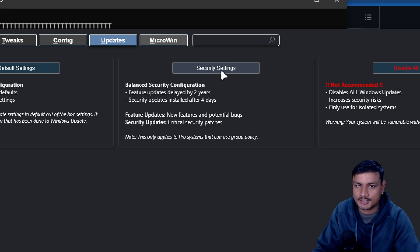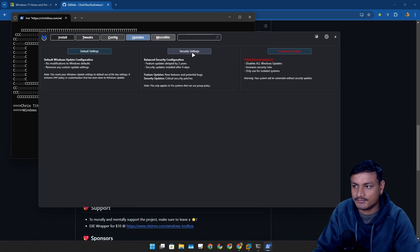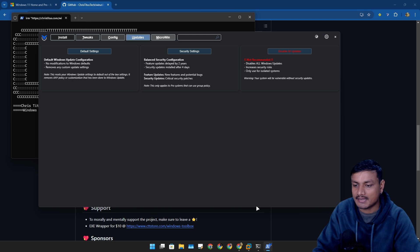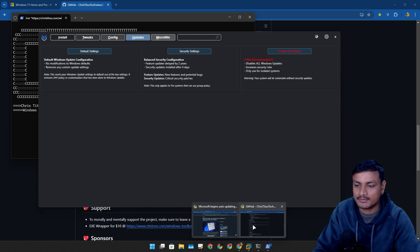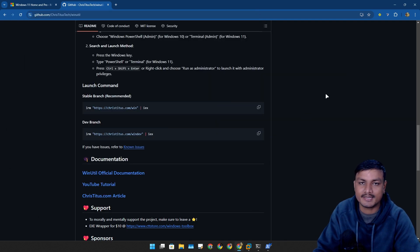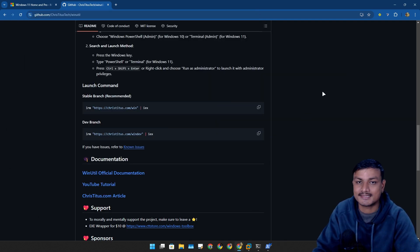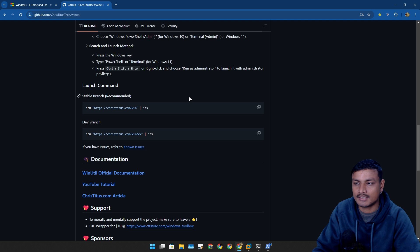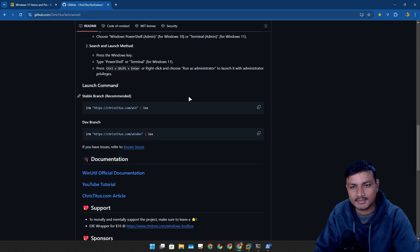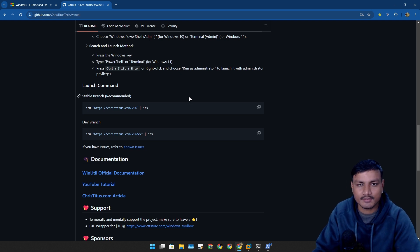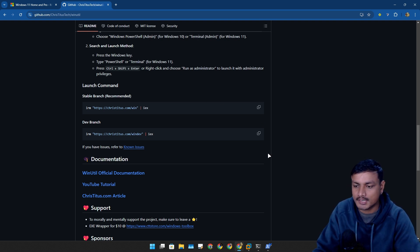This will give you only security update and we all know 24H2 is not a security update, it's a feature update. So you can hold off this update until you're ready to upgrade to 24H2. Maybe by that time it will get more polished and all that.